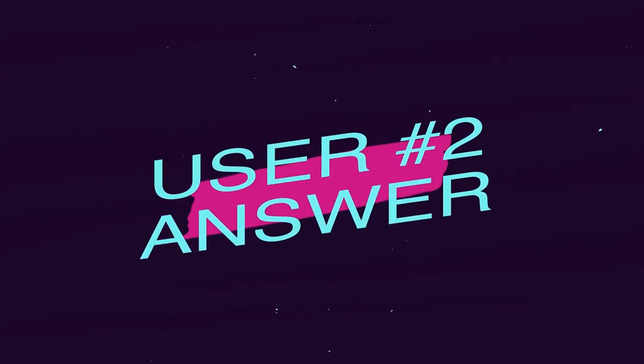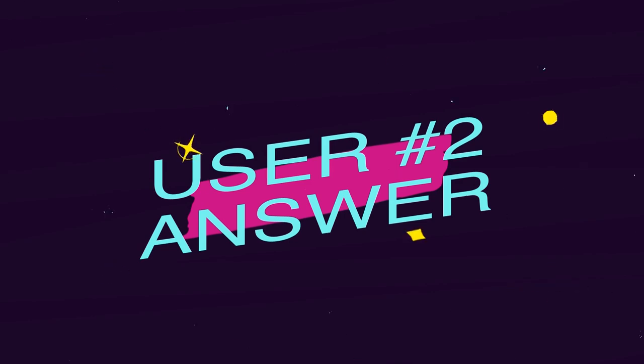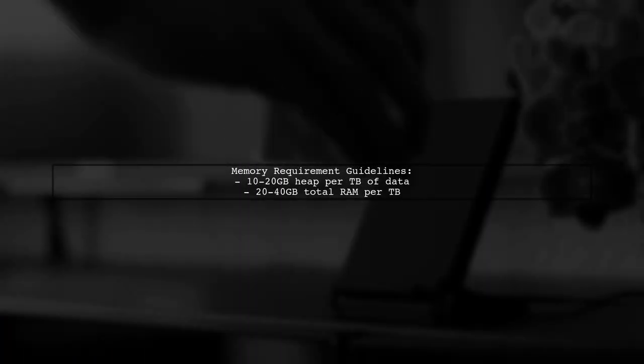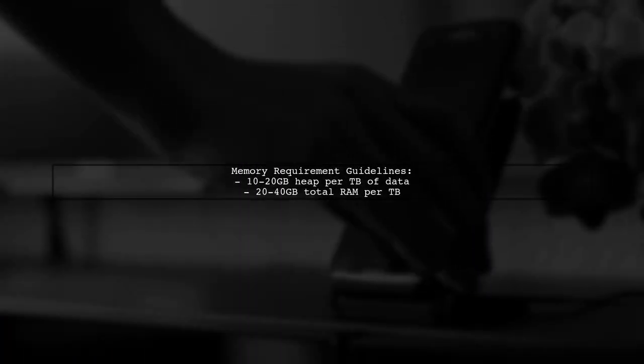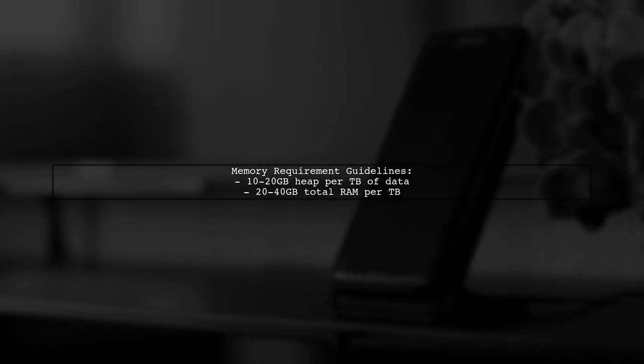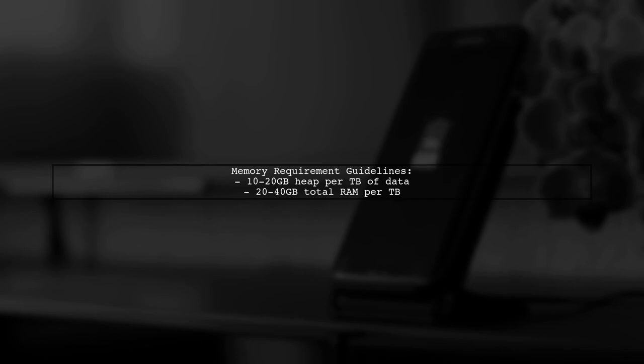Let's now look at another user-suggested answer. To decide the memory requirement for your Elasticsearch server, a good rule of thumb is to allocate 10 to 20 gigabytes of heap memory for every terabyte of data. This means you should aim for 20 to 40 gigabytes of total RAM per terabyte.